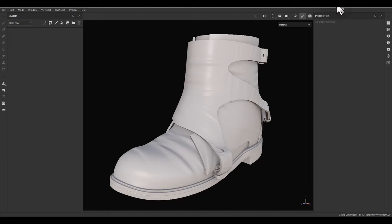Hello everyone, welcome to this channel. My name is Mehdi from Twitter Redbox and today I'm going to talk about how to create leather material in Substance Painter.